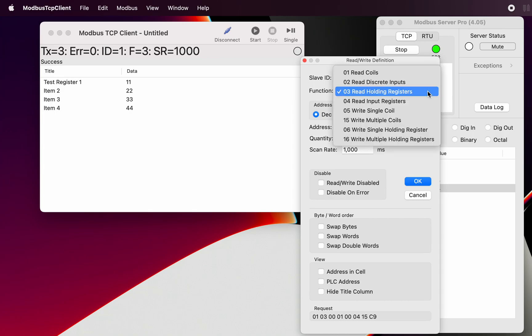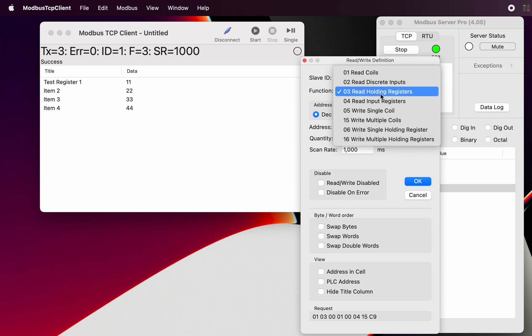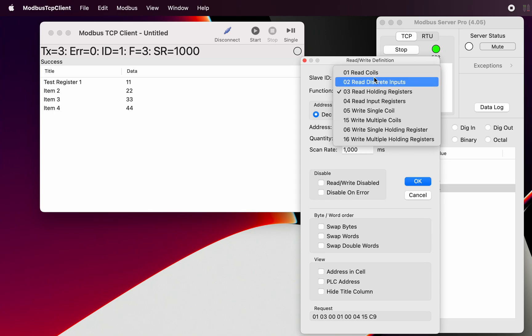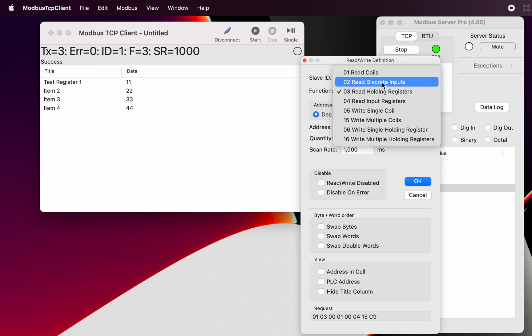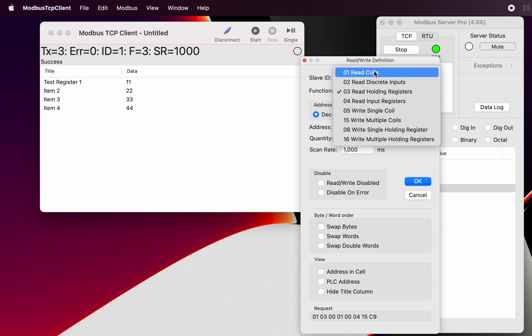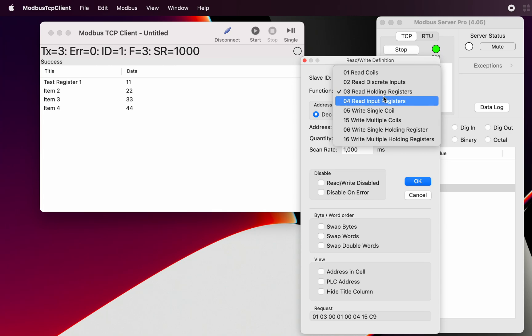The holding registers and the coils, they are actually registers which can be read and written. The inputs of course can only be read. They can't be written. That's Modbus convention. But the coils and holding registers, you can read and write. As you can see with this function here, there is a multiple write and single write.